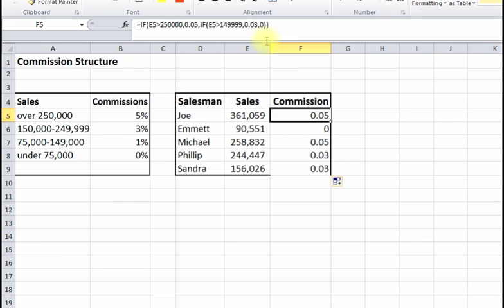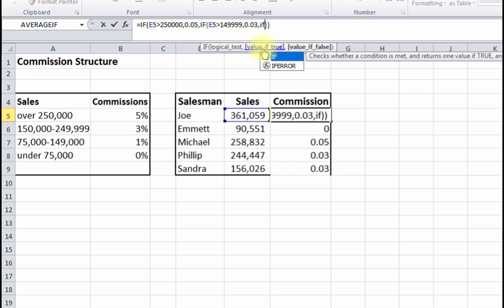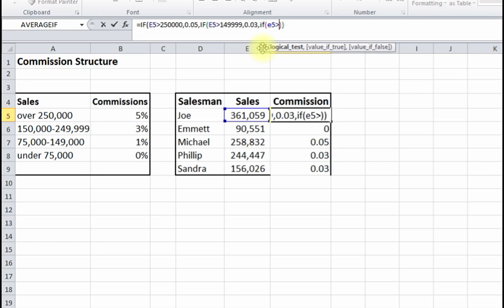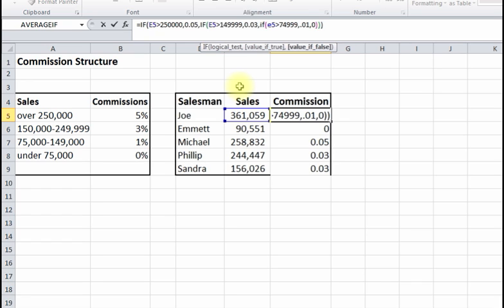Instead of that zero, we add another nested IF: if E5 is greater than $74,999, then we return 0.01. If it's not greater than any of these thresholds, it's got to be under $75,000, which means no commission, so we put zero. I've added one more parenthesis to close that third IF off.